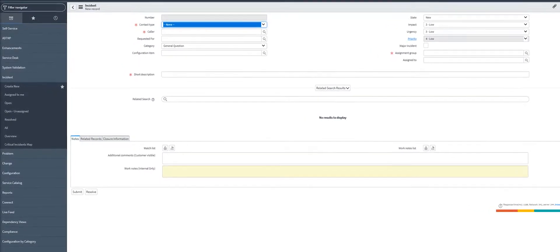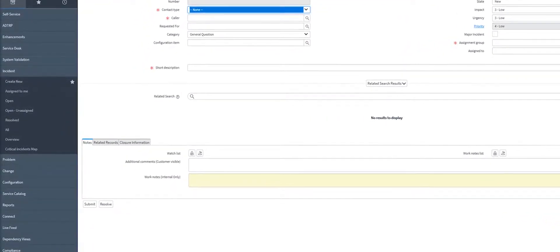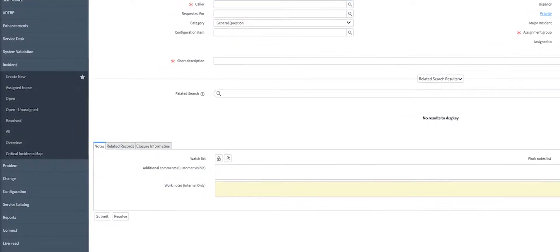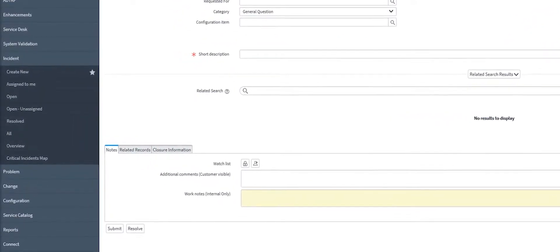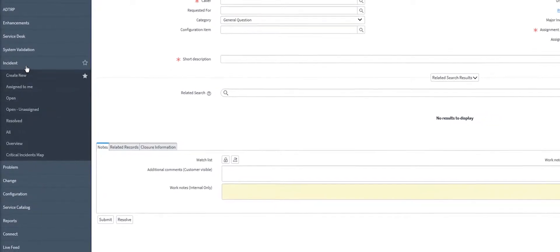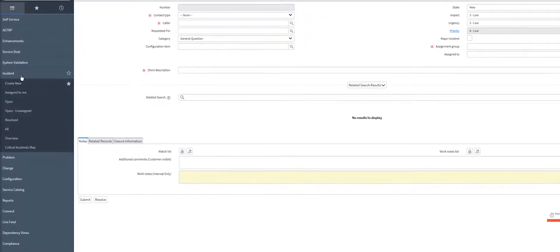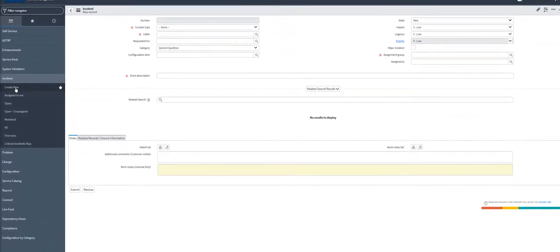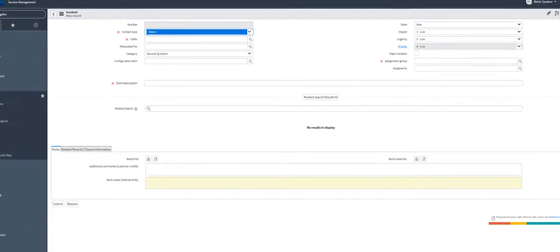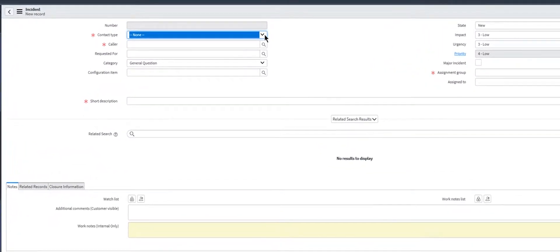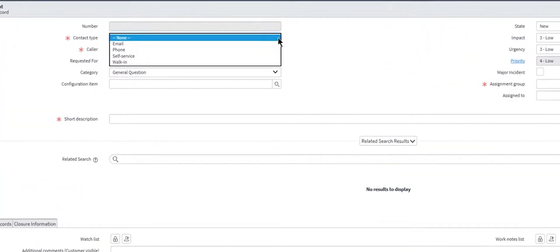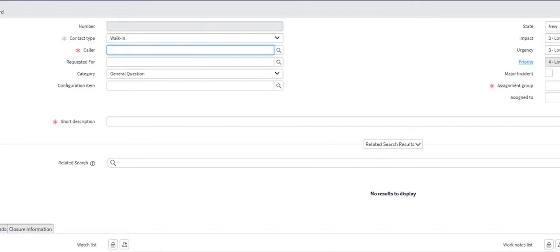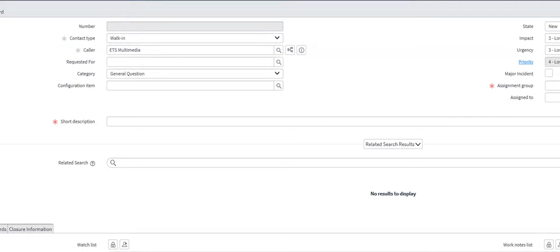In order to create an incident, select Incident on the left-hand side of the navigator and select Create New. Select the contact type, identify the caller, and select the appropriate category and subcategory.